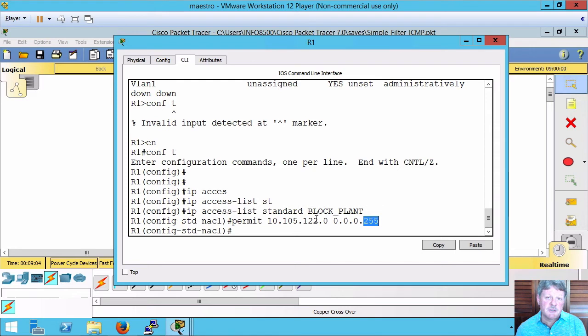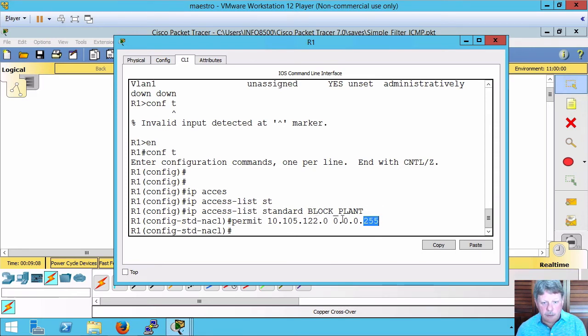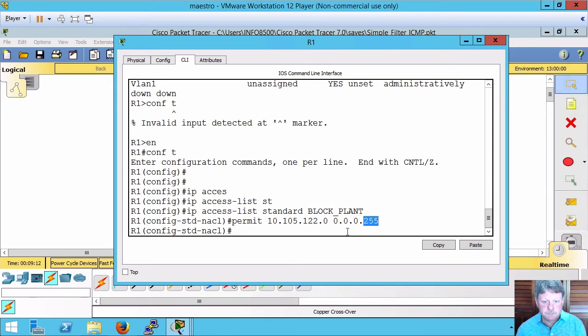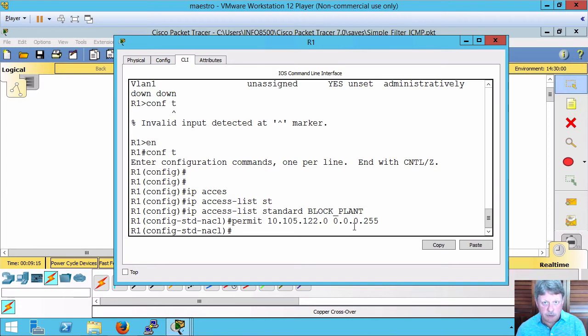Because access control lists have an implicit deny, anything other than this permit is going to be allowed through. Sorry, anything other than the permit is going to be denied.